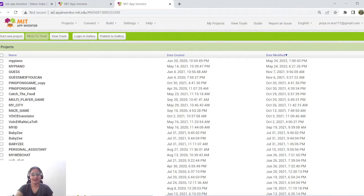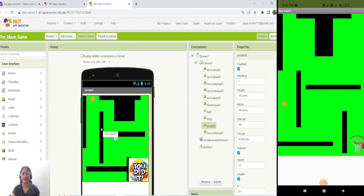Hello all, welcome back. In this video I'm going to show you how to create your own maze game using MIT App Inventor. Let's get started — first let me show you the output of this maze game.